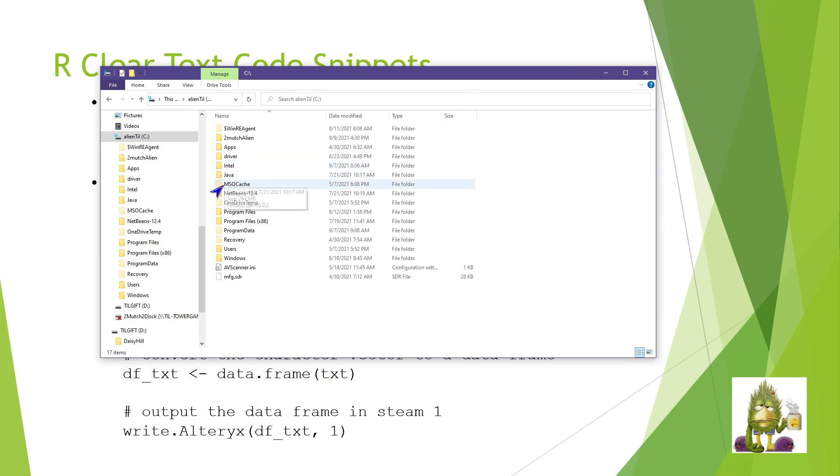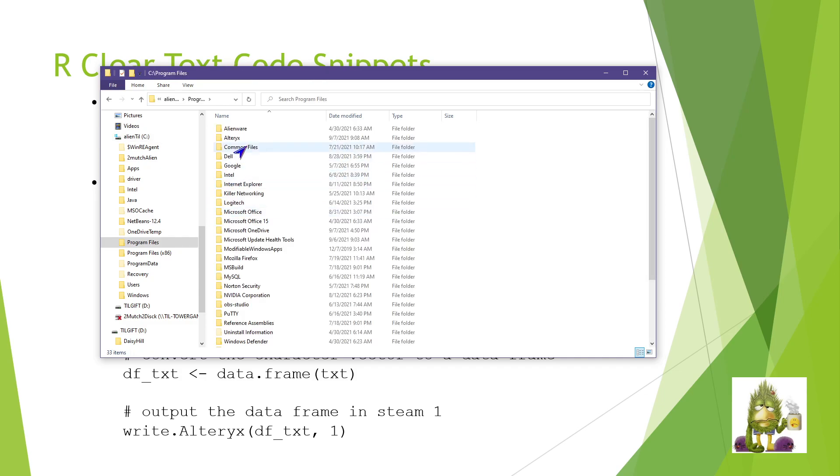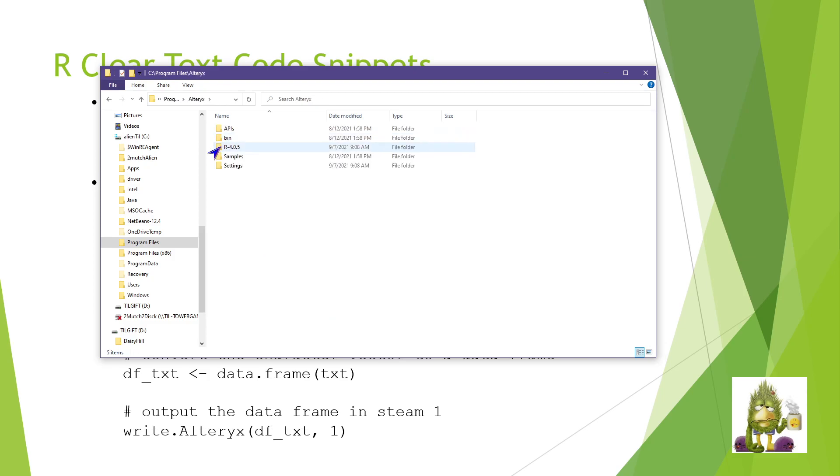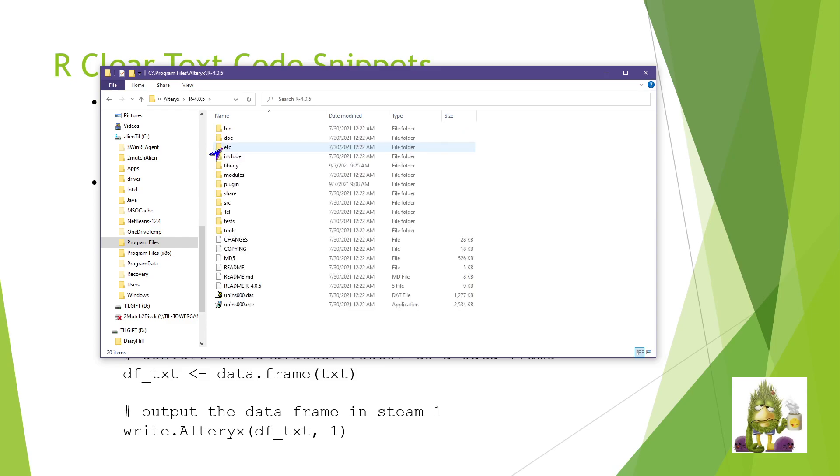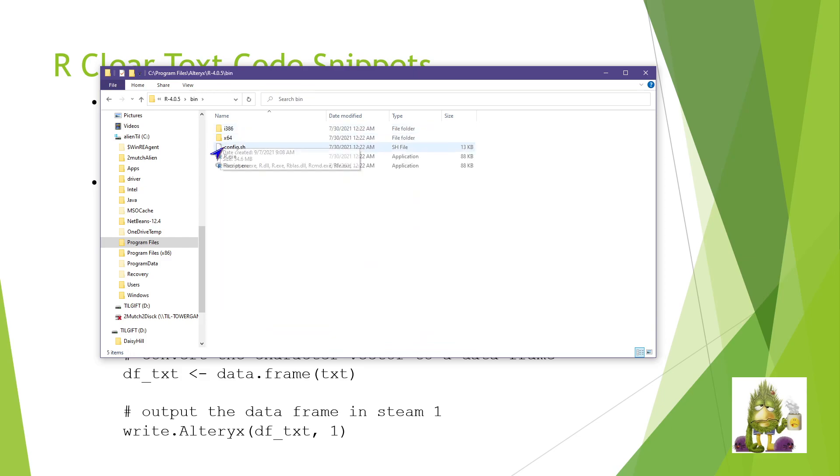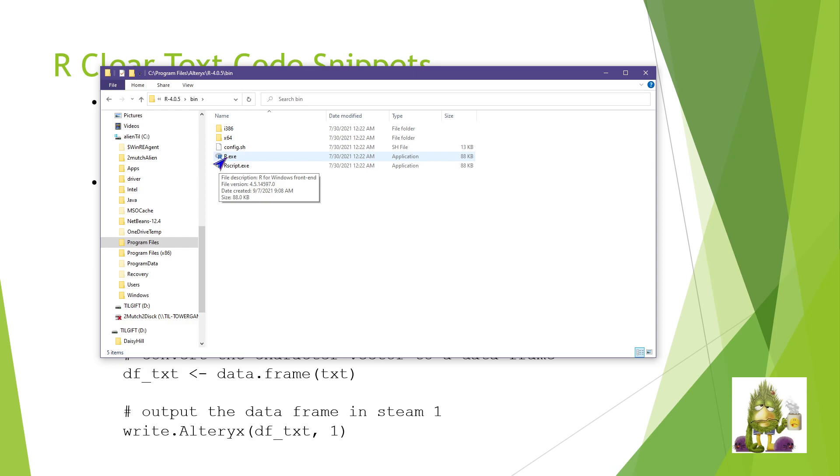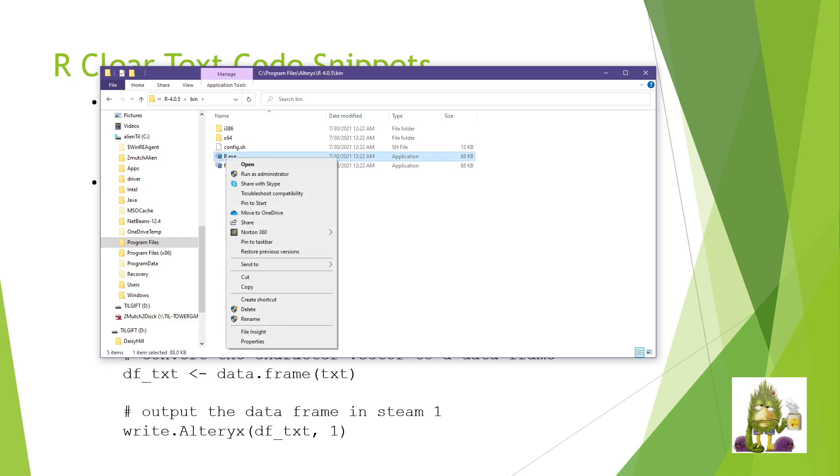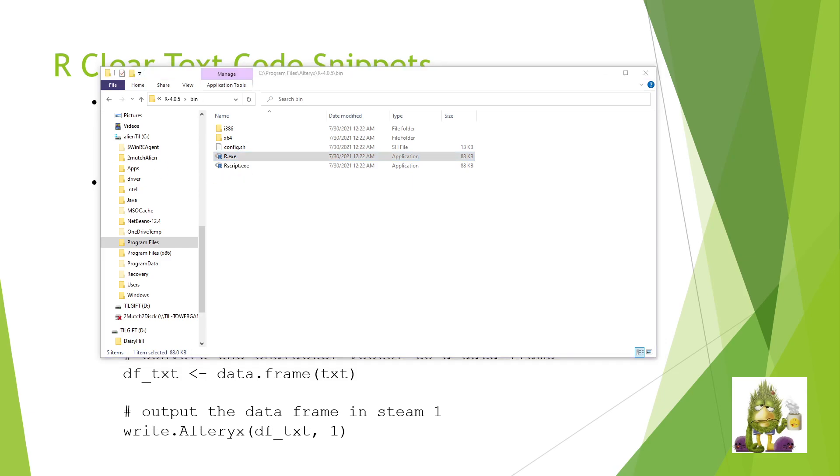You can find those by going into Program Files, Alteryx, R, which is then the version of R that you have installed. In this case, it's 4.0.5. Inside of bin, there is R.exe. You'll need to run this on your machine. A warning that you must run this and install the libraries as the administrator. So if you're using a corporate machine where you do not have an administrator license, you'll have to engage your IT department. But you would right click on the R.exe, run as administrator.